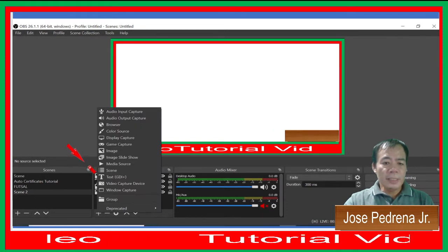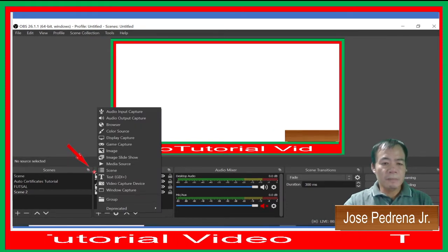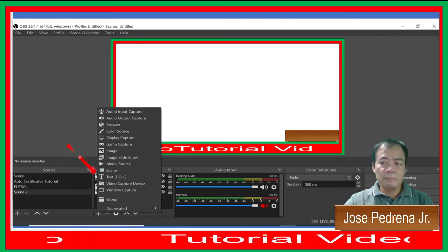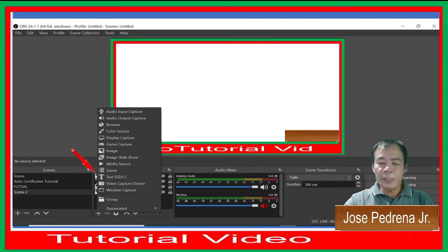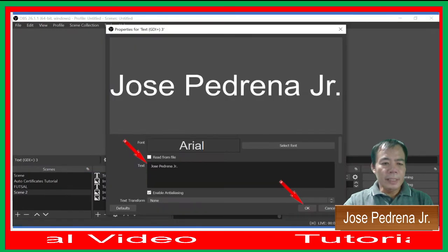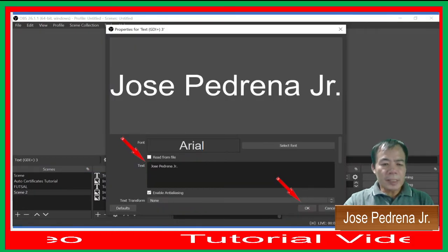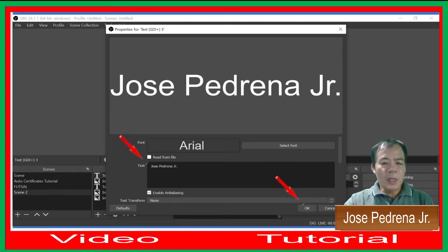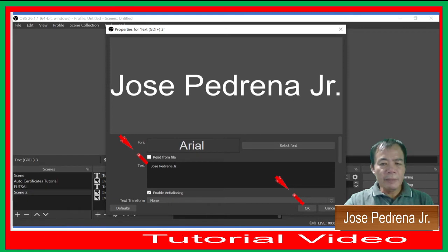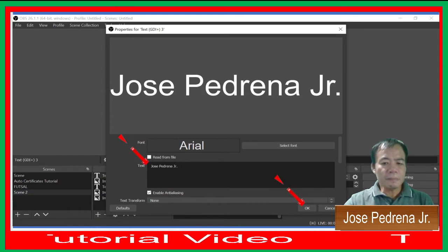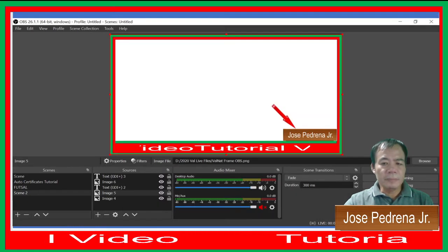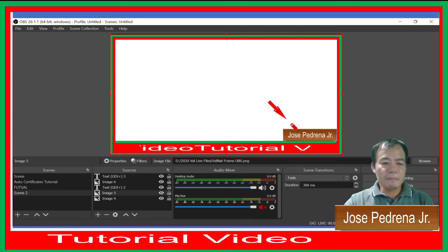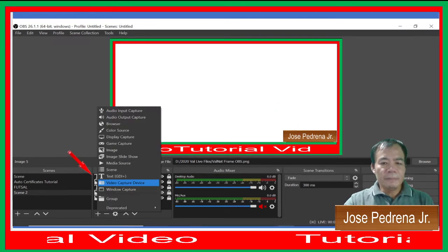Now we're going to create another text. Right-click the plus sign under Sources and type the text you want. We're going to put a name on the podium — I'll write 'Jose Reyna Jr.' — and click OK. Then place that text on the podium.